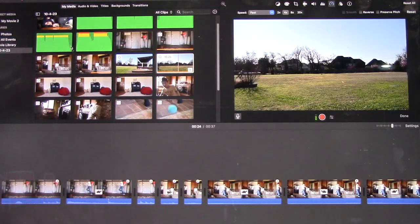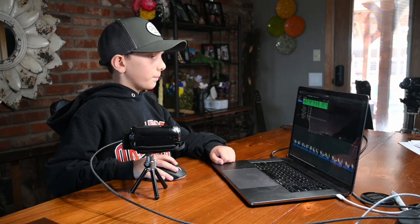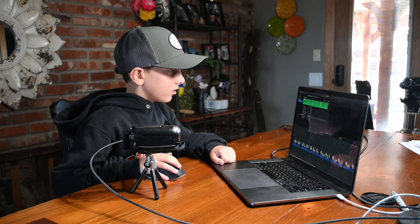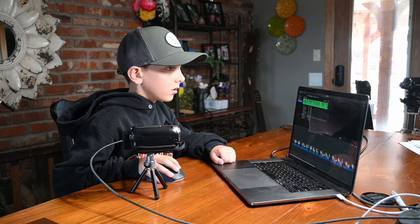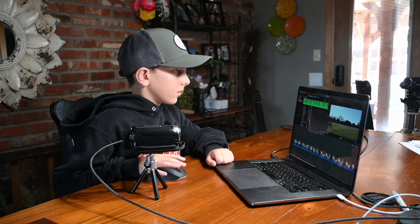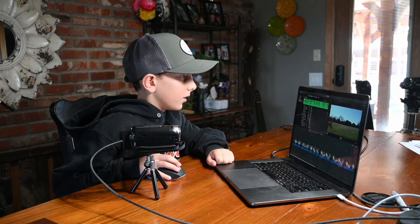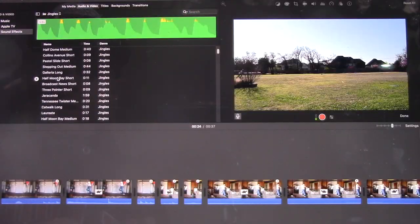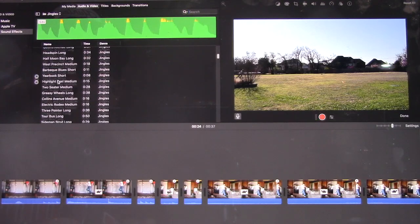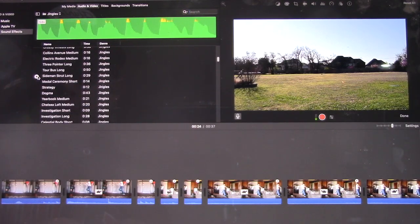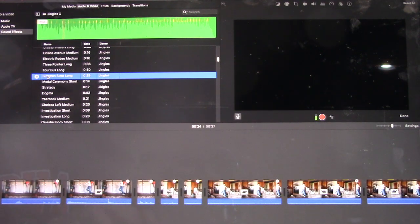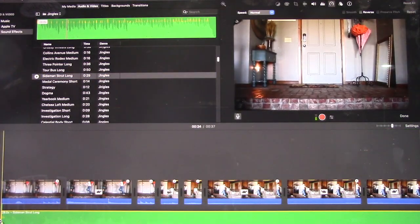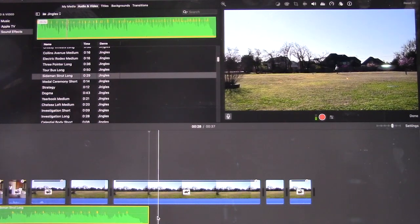Now I'm going to add some special effects. I think I might add some cool music. I think I'm just going to do this one. This one's pretty cool. Put it here, click the video.